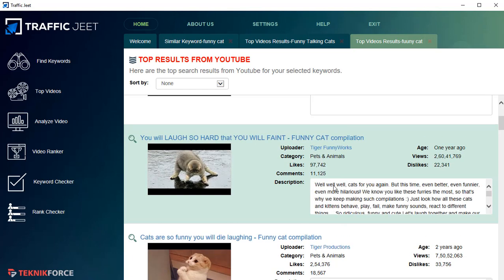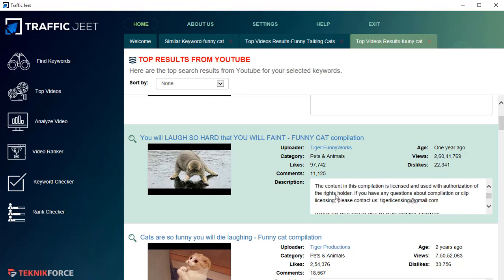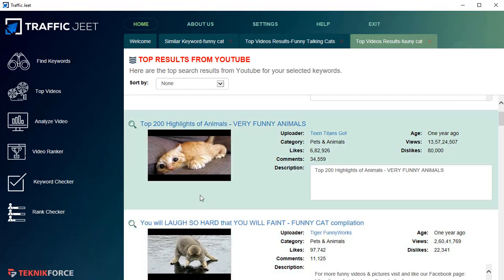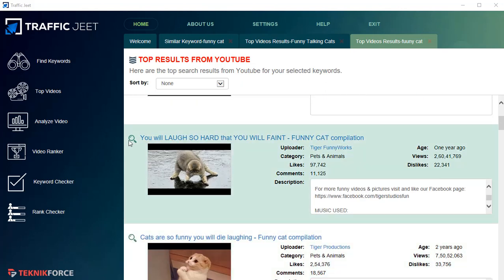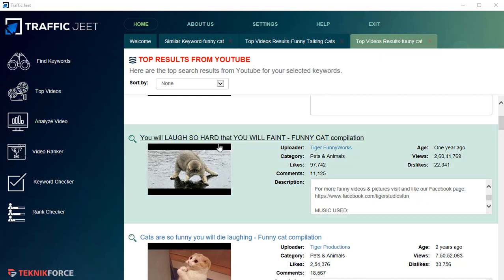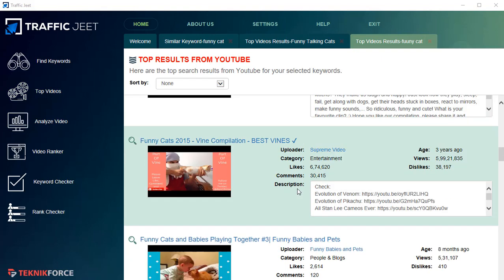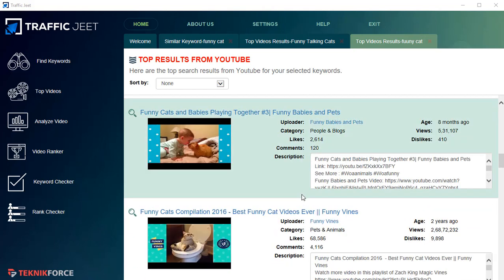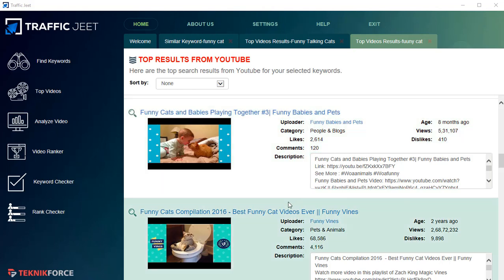You can also take the description if you want to write your own — to make it easier to create a new, properly optimized description, you can reference the optimization done for the top-ranking videos, and that's going to help you a lot. If you click the lens button, it's going to show you a video analysis, which we'll cover when we look at the Analyze Video section.